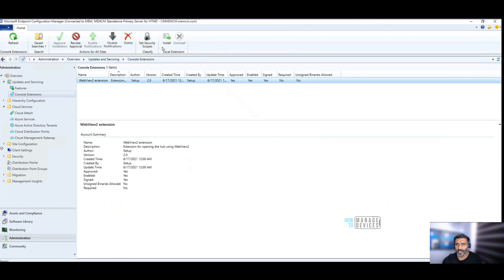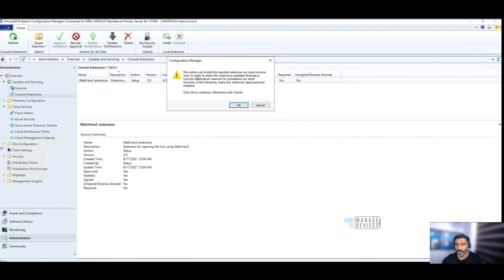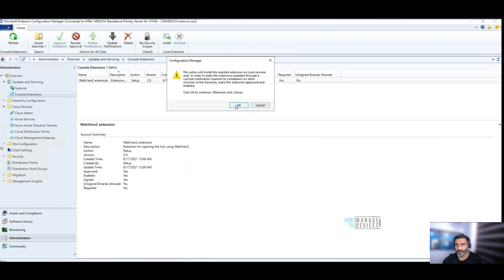Now, let's click on this and go through the installation process. It says this action will install selected extension on your local console only, not on non-remote consoles. In order to make this extension available through a console notification channel for installation on other consoles in the hierarchy, make this extension approved and enabled. Click OK, otherwise cancel it.